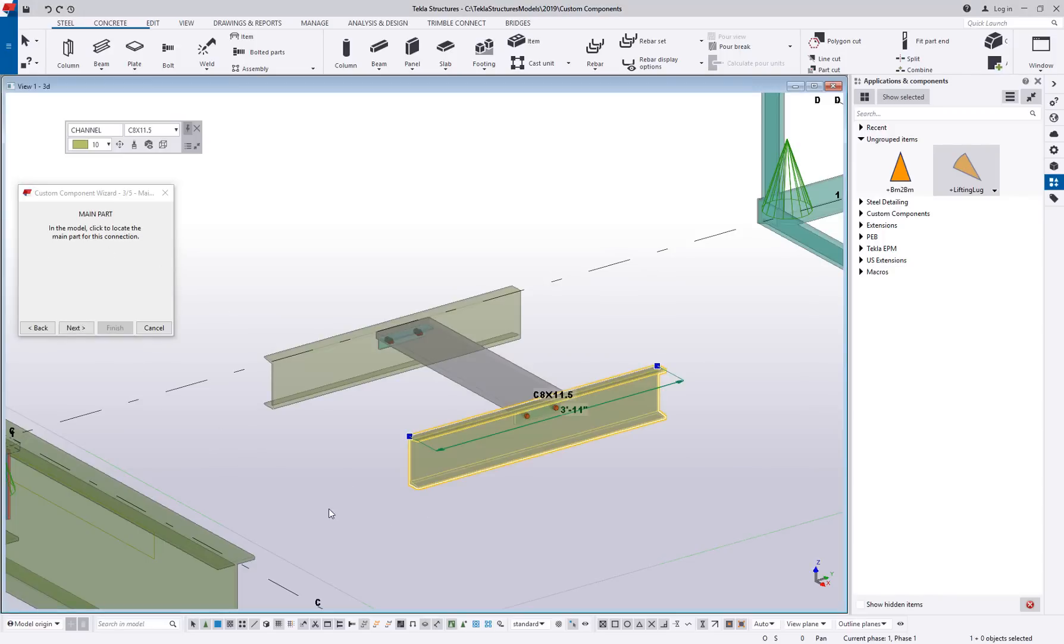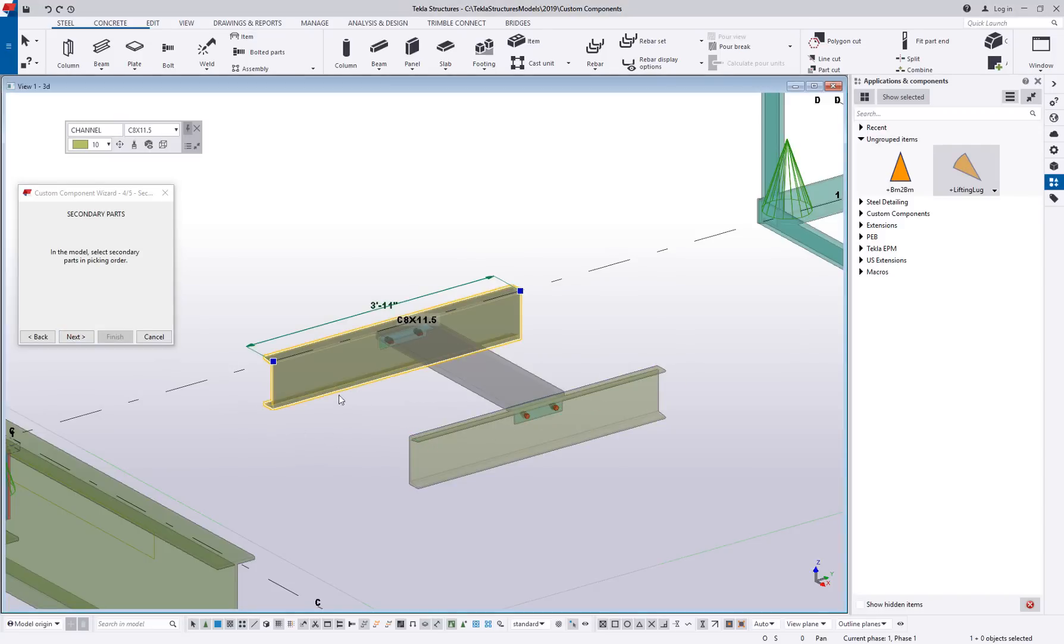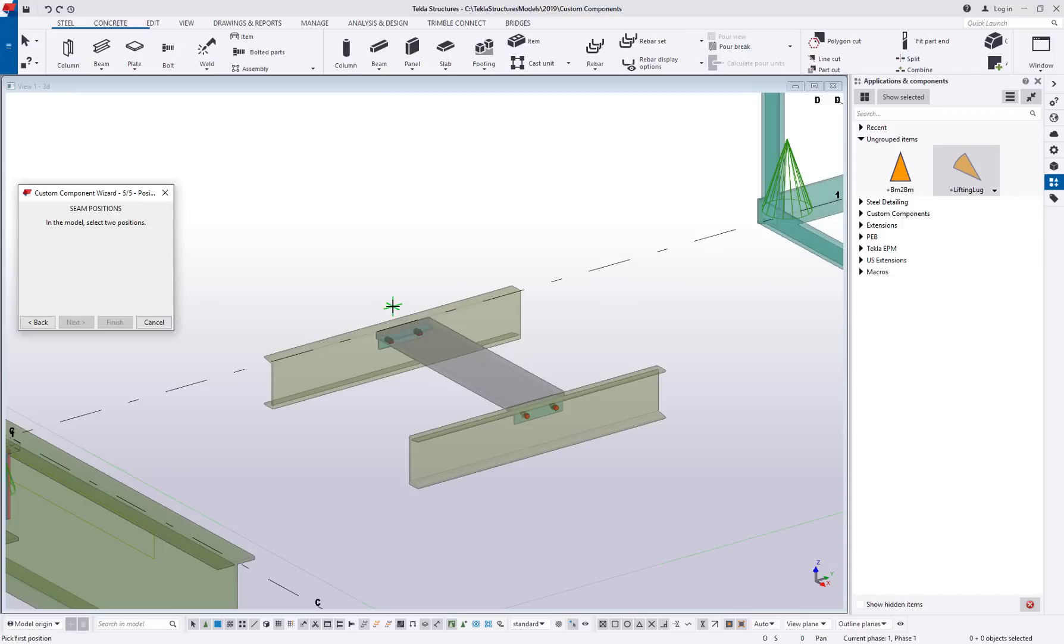And then I'll say next, pick a secondary part. That's going to be the parallel member and then next.